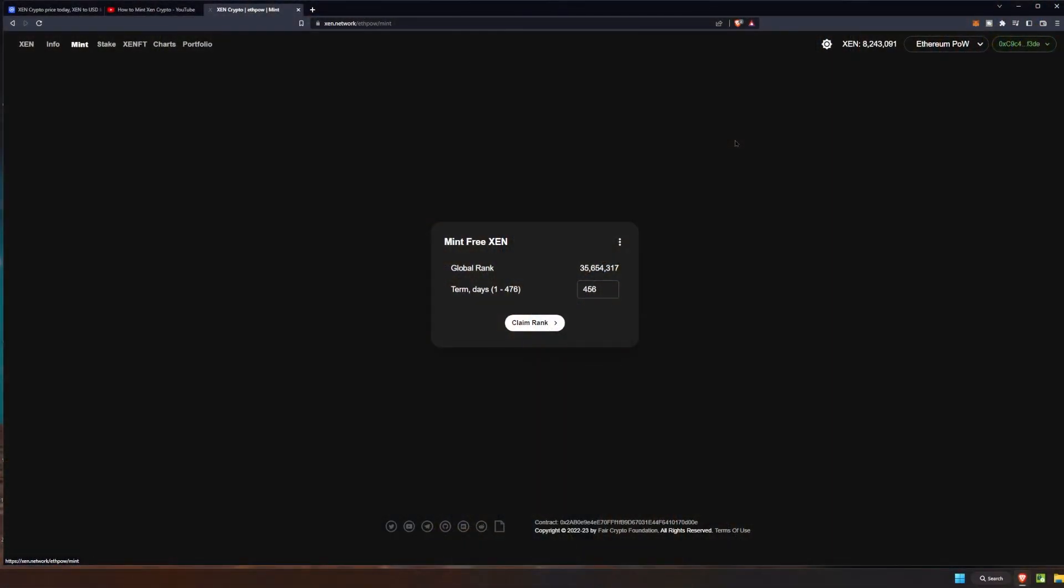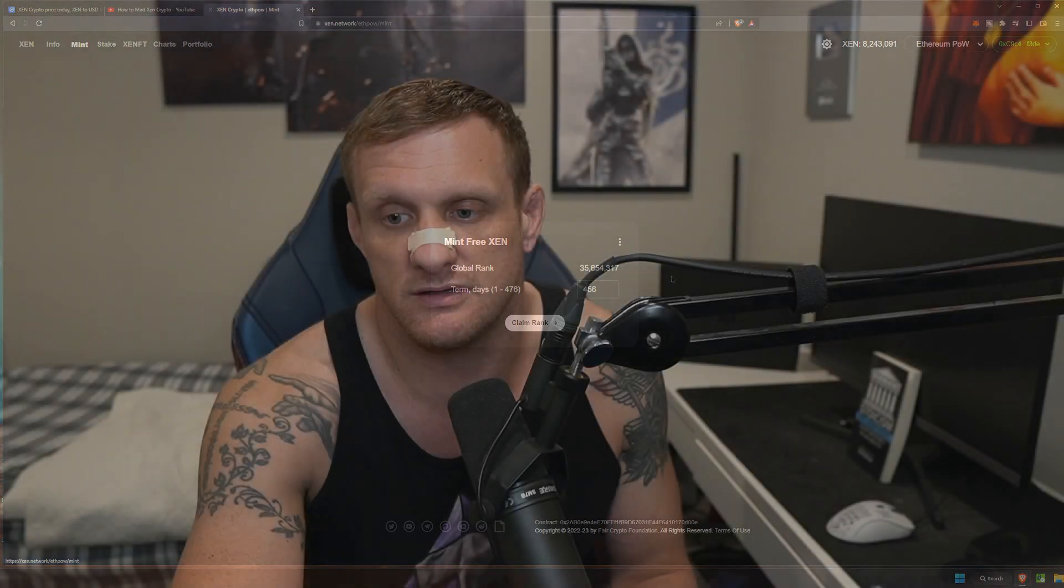Of course you can go re-watch the video if you like. Once again, the suggestion I would have is if you haven't done this yet and you go watch the tutorial and you want to do it yourself, to utilize the max amount of term days here. And that is going to give you the most amount of profit over time and you can do it once again on multiple networks which is beneficial.